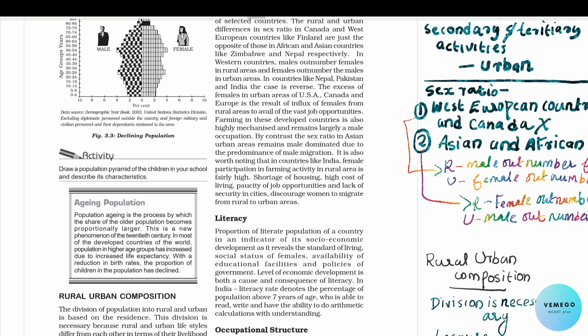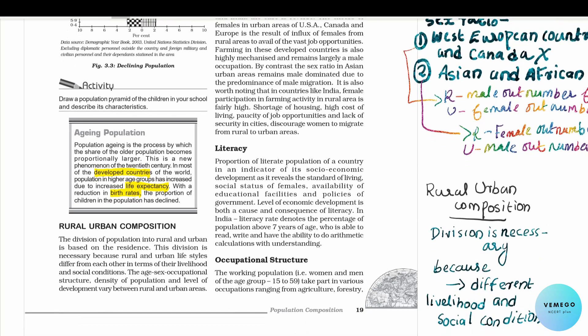High life expectancy and a low birth rate means the majority of the population is in the ageing population category. We have to use rural composition to understand this.